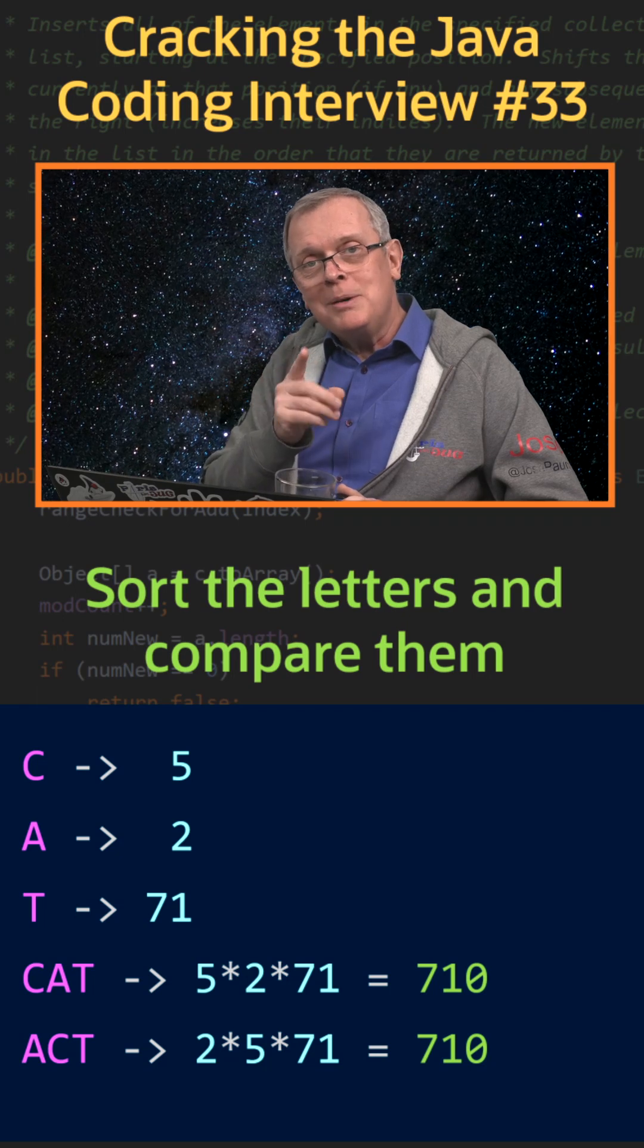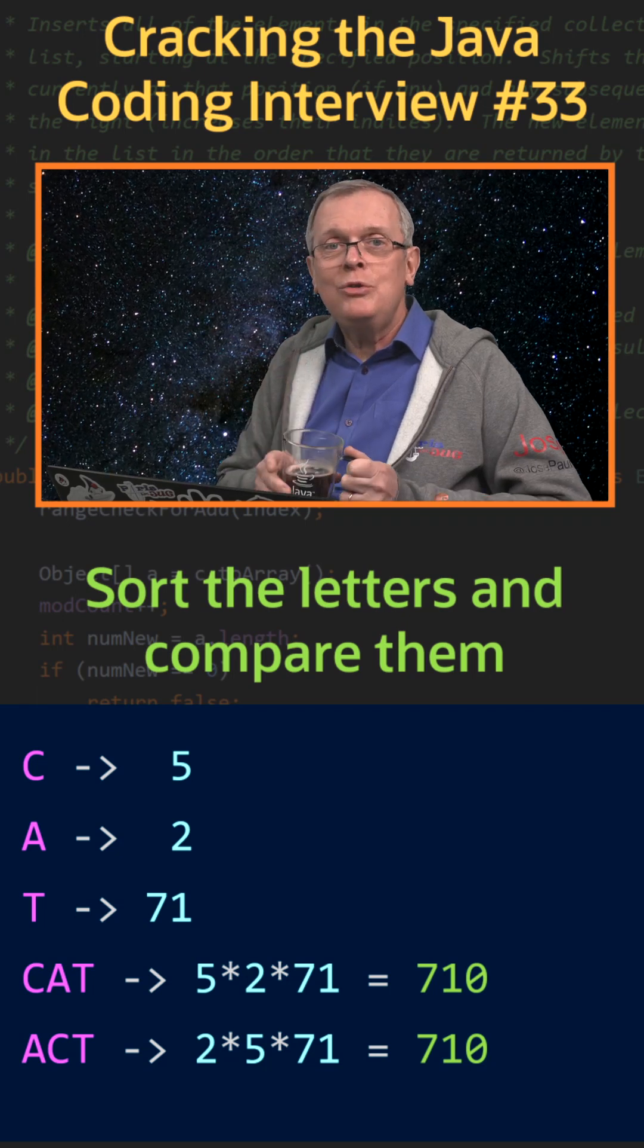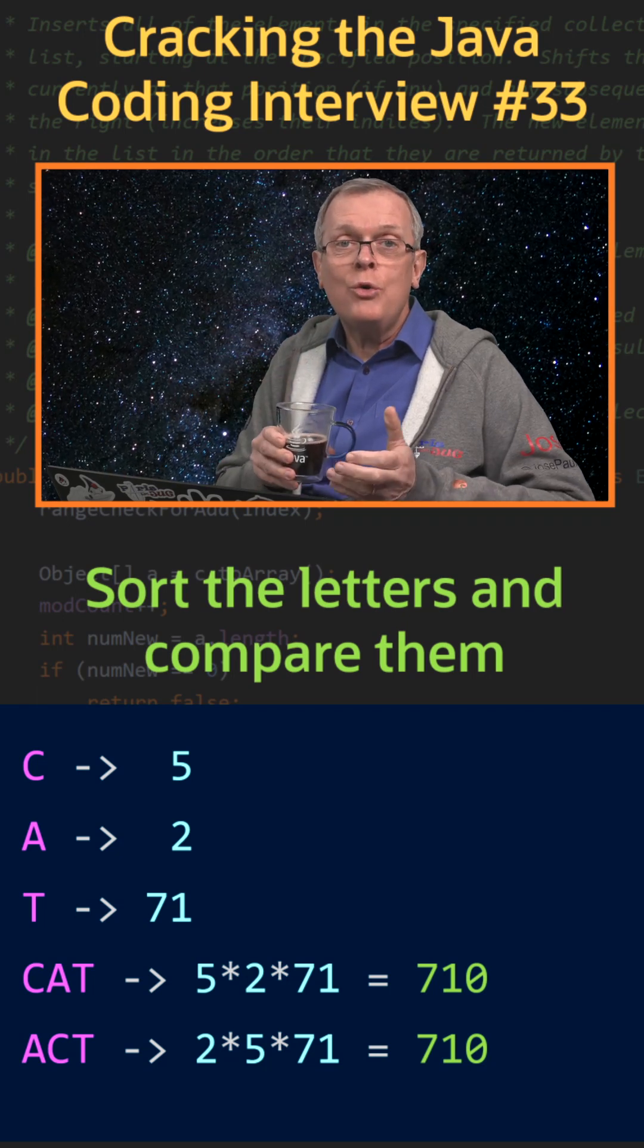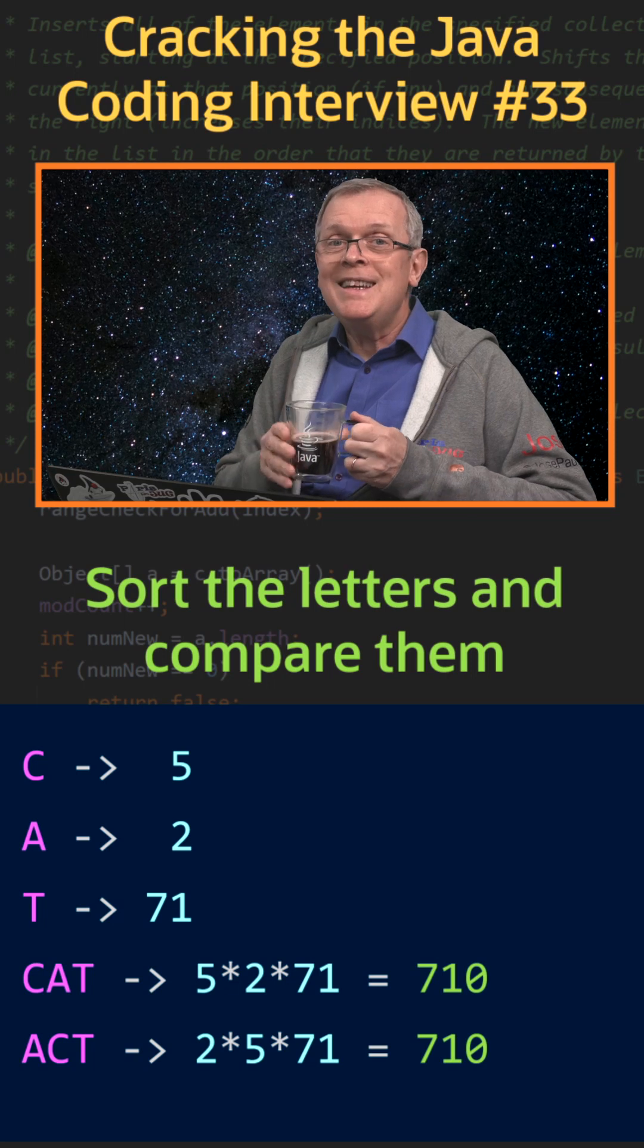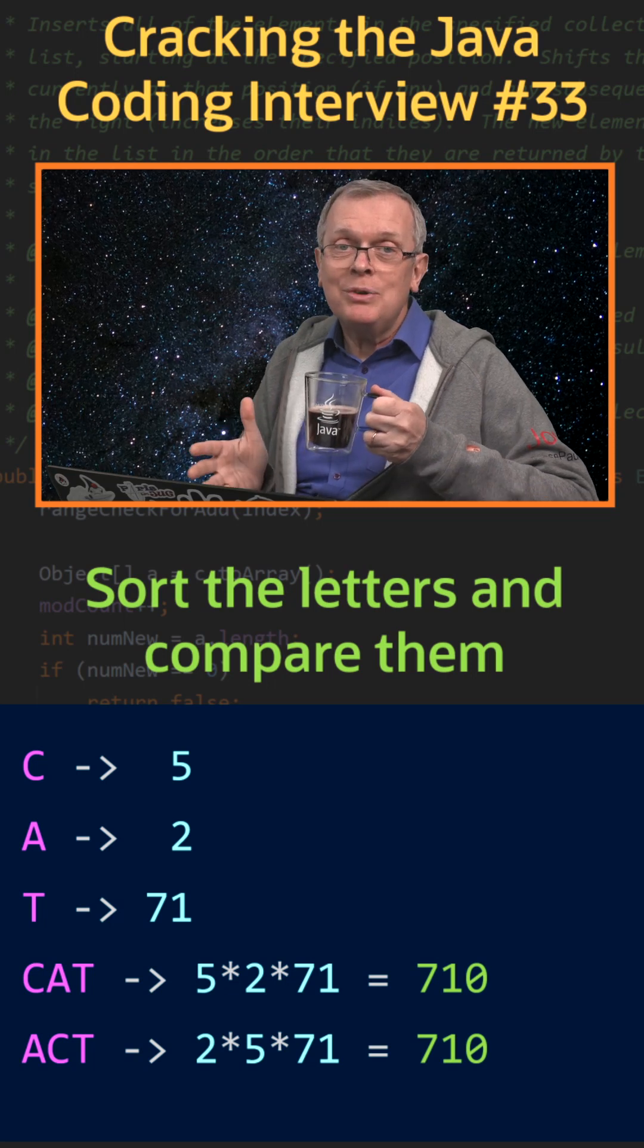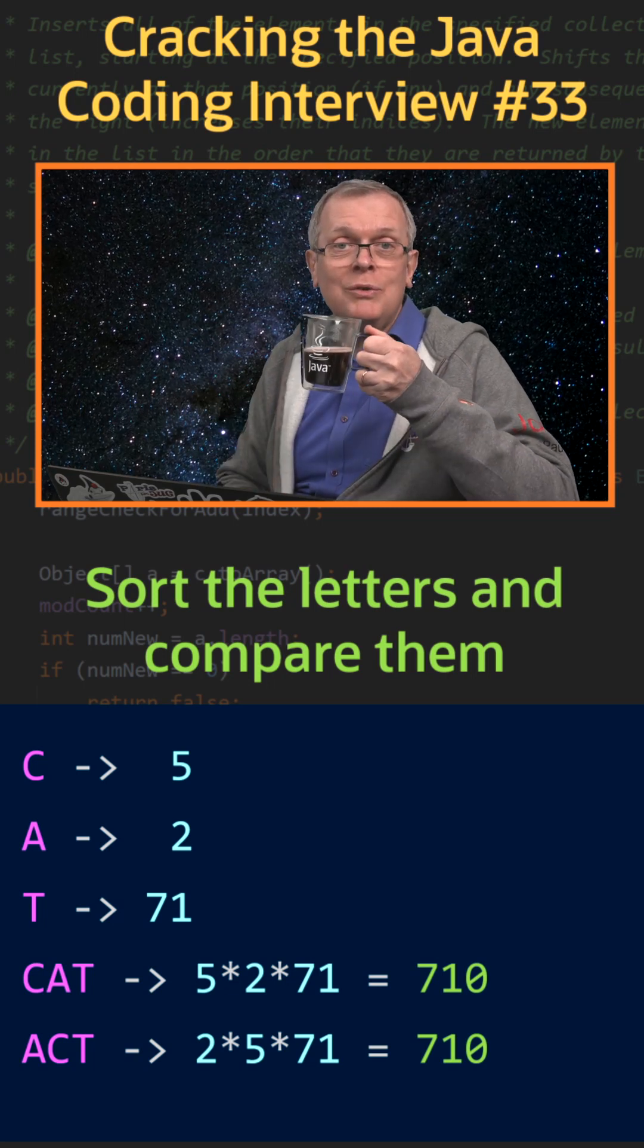One last word, be careful not to overflow when you're doing the multiplication. It can happen for long strings of characters.